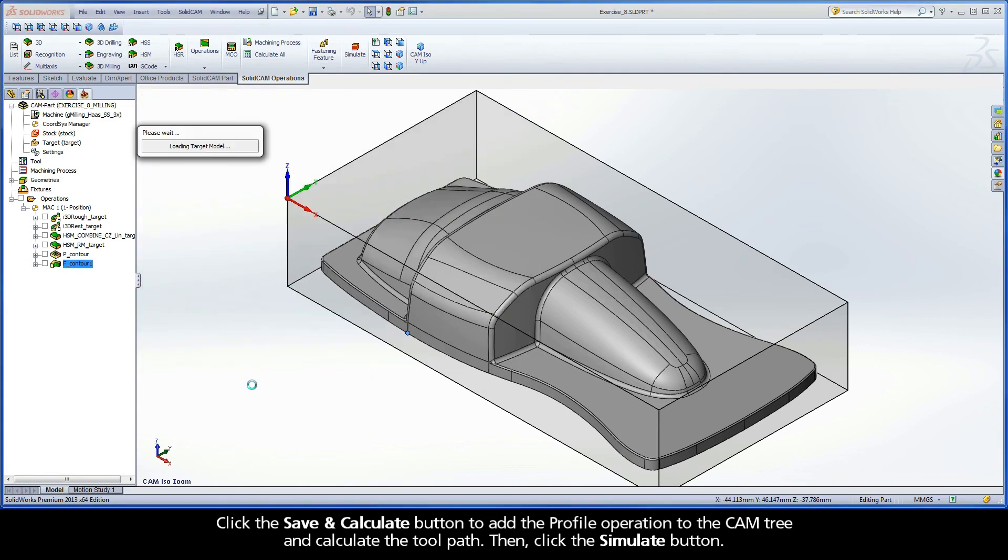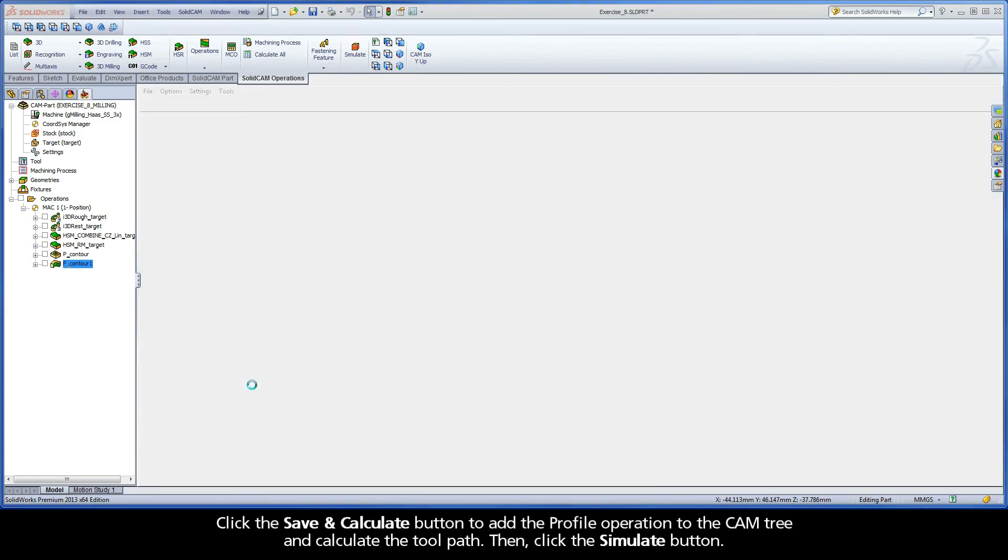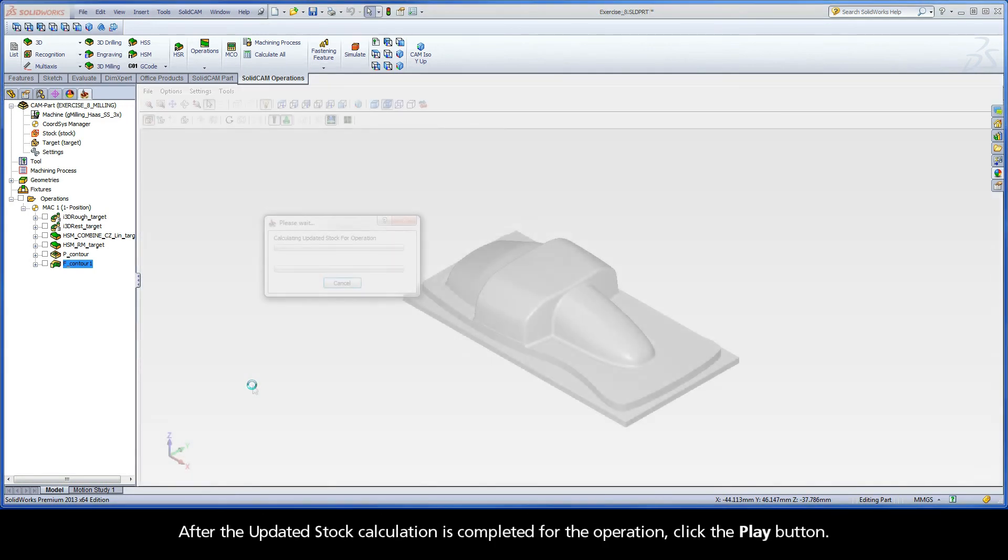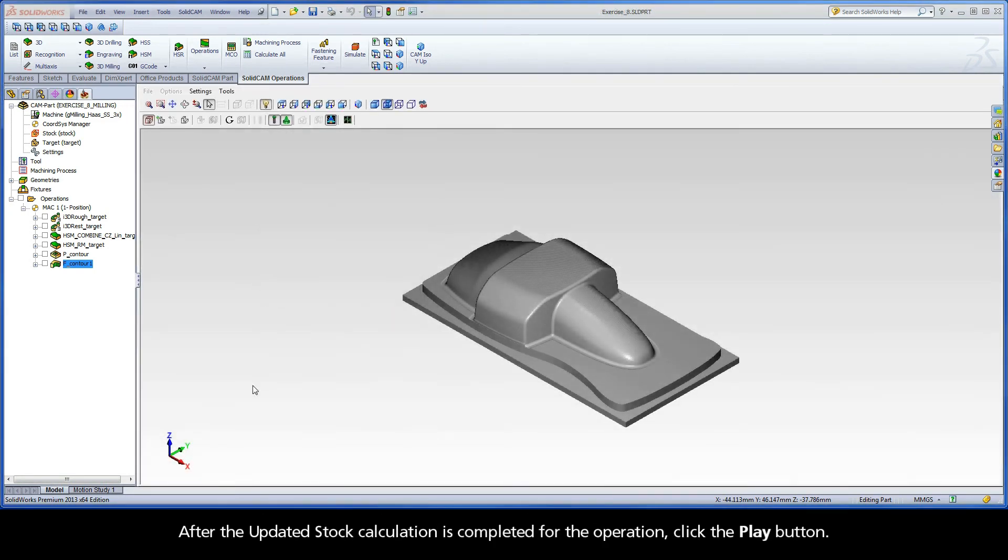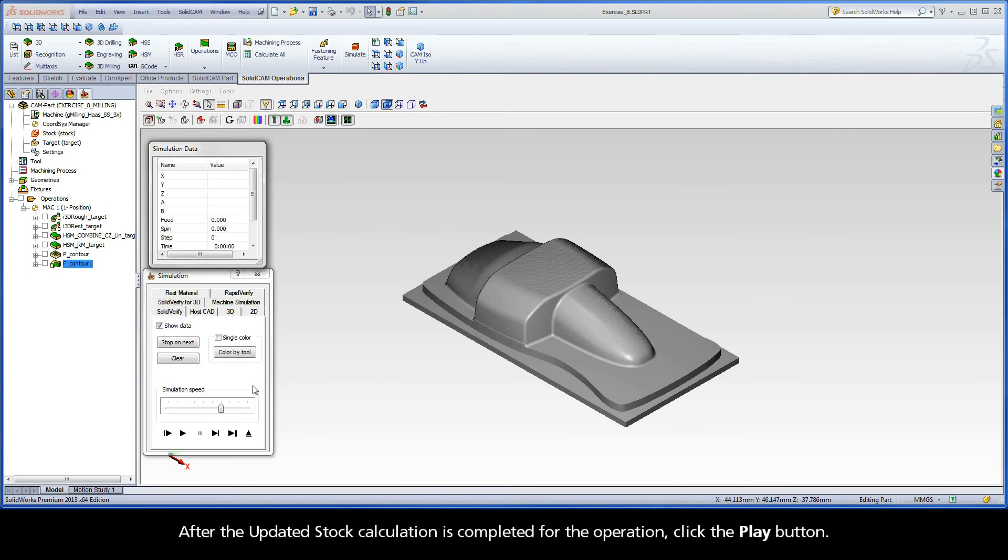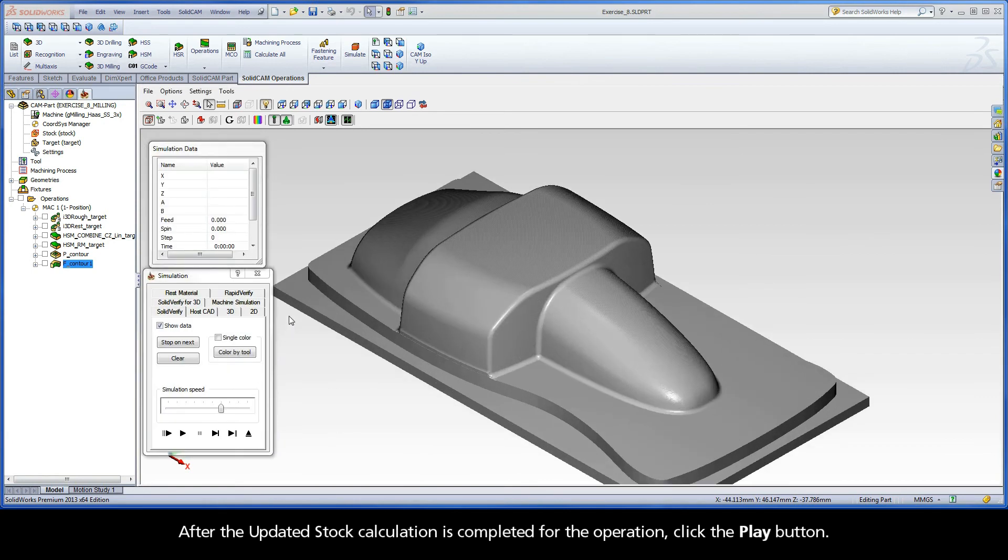Then, click the Simulate button. After the updated stock calculation is completed for the operation, click the Play button.